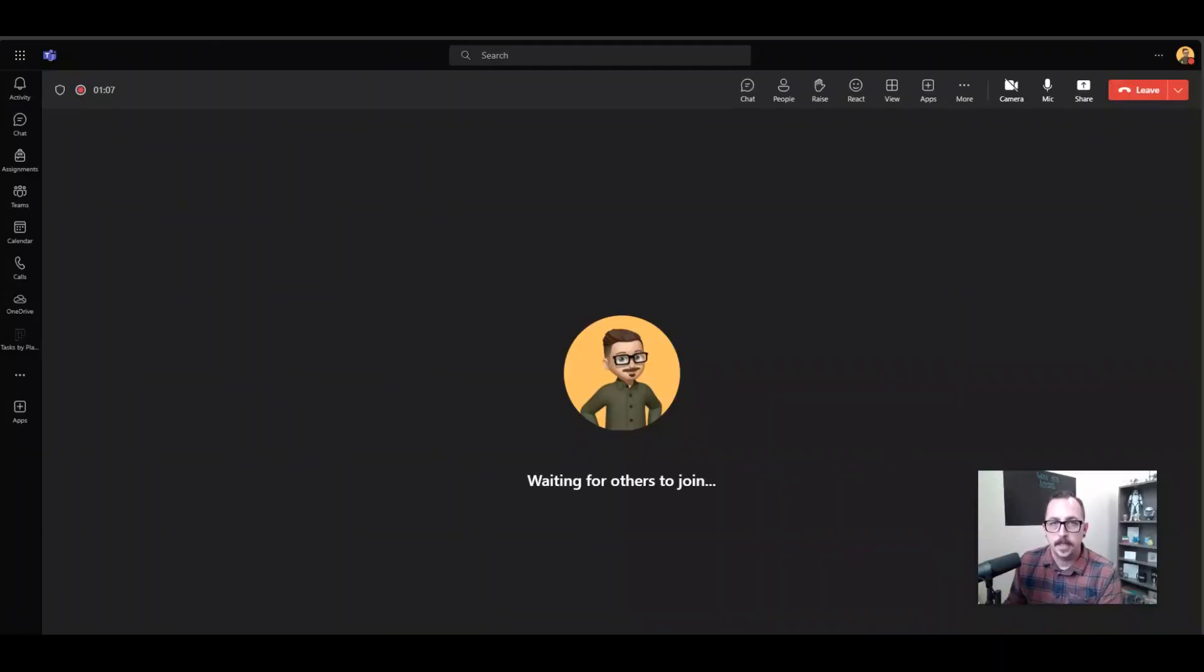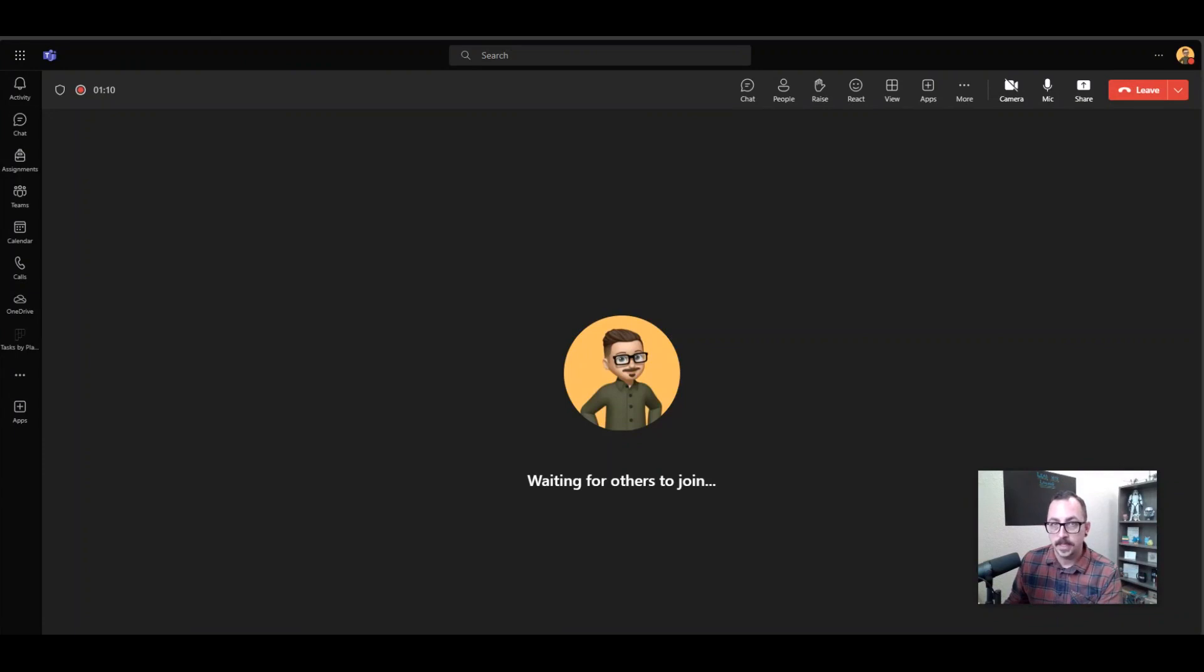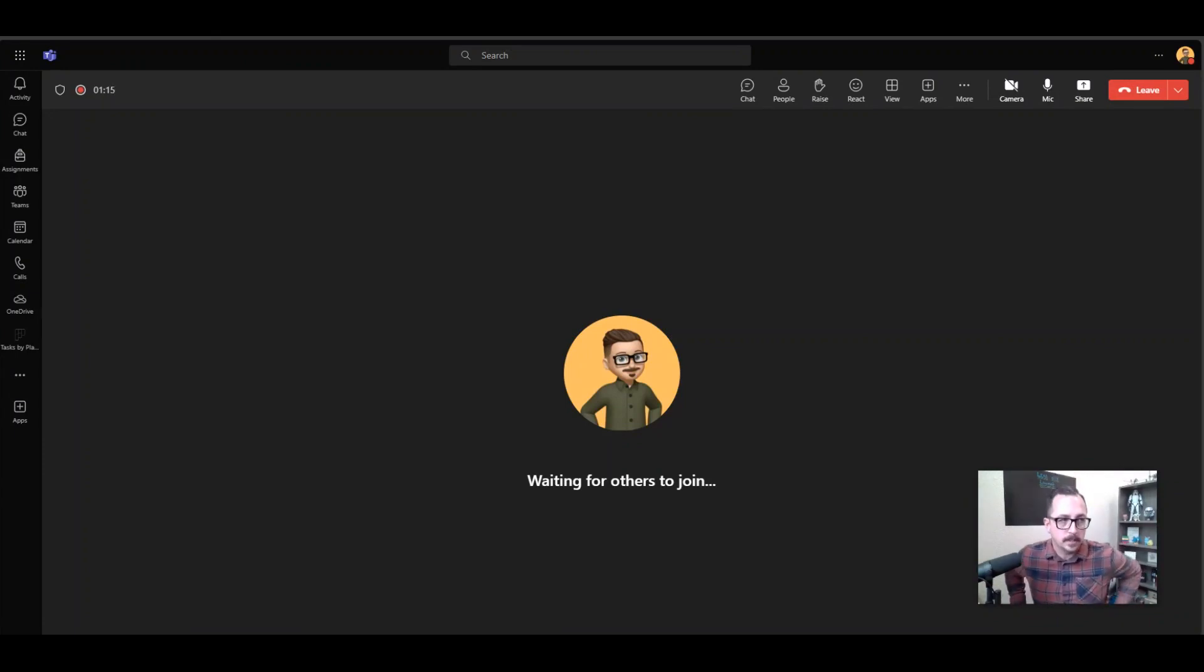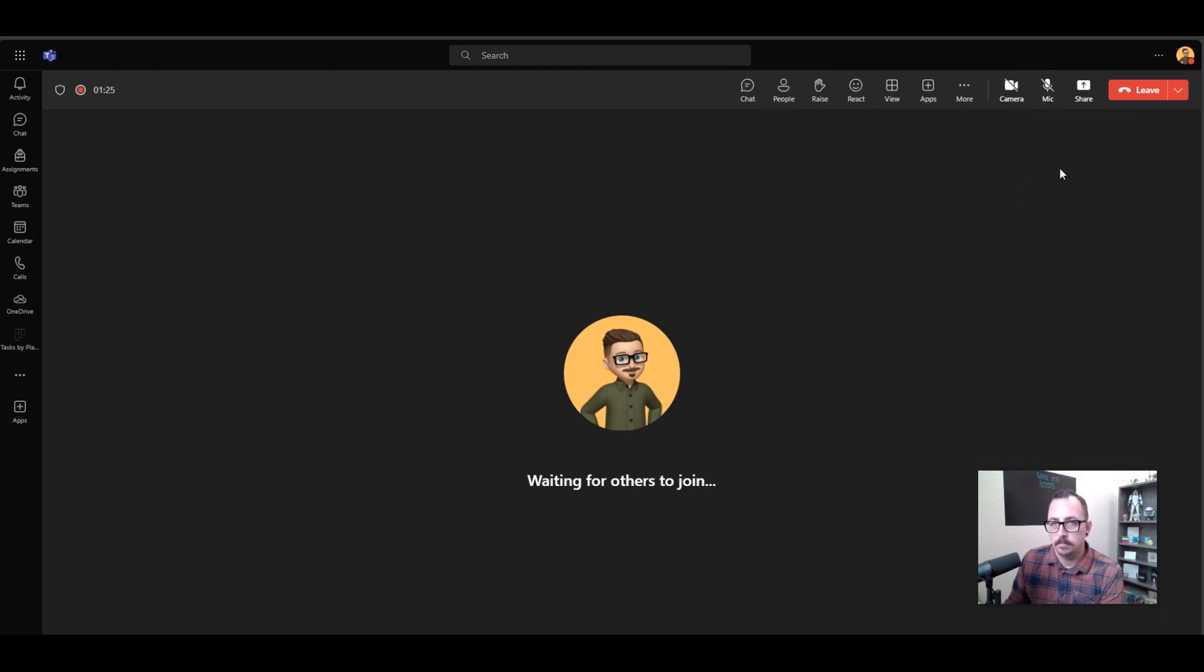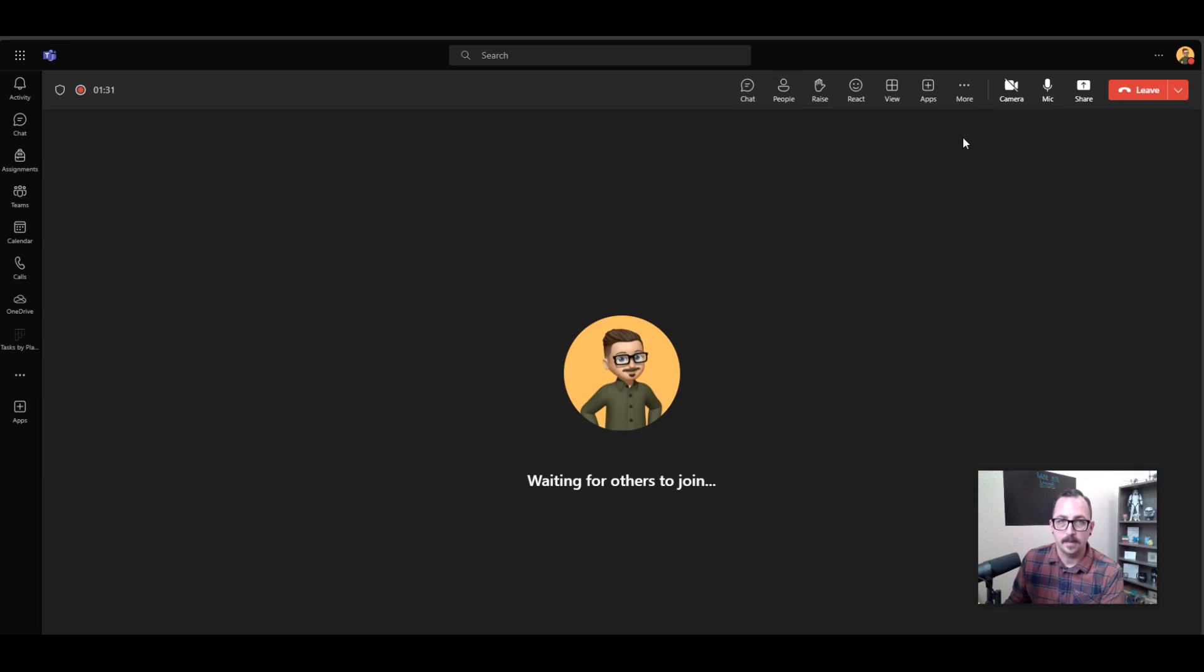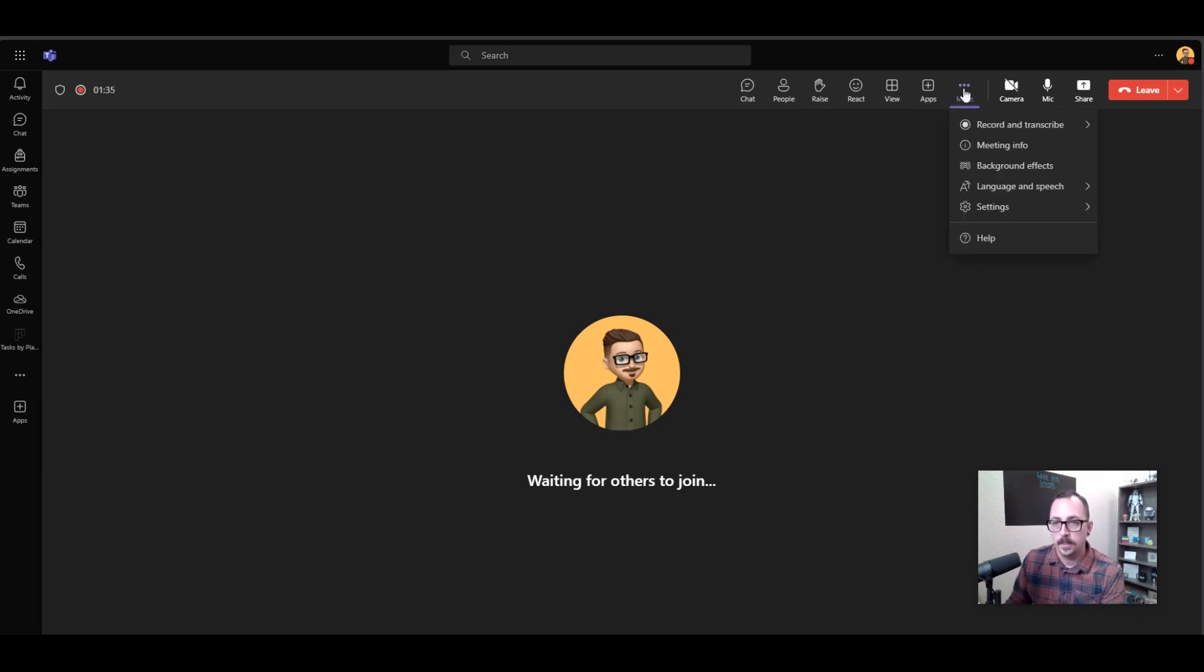All right, let's take a look around the Teams interface. First, let's look at setting up your speakers and microphone. You will see up here the mic section—this is going to simply put you on mute or turn your microphone on. To set the microphone that you would like, you're going to go to More and then we're going to go to Settings.